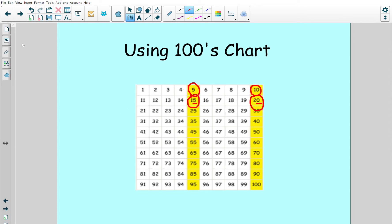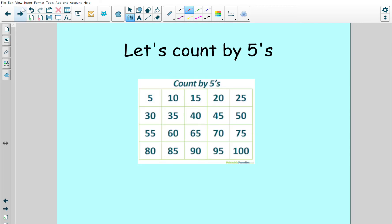Now let's try this again on a chart that doesn't have all of the other numbers — it just has the numbers we need to think about. I'm going to count by fives first, and then we're going to do it together.